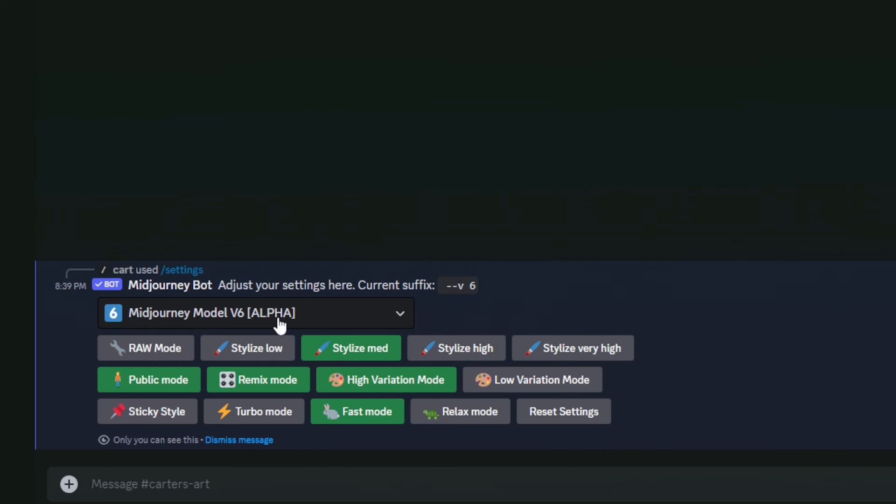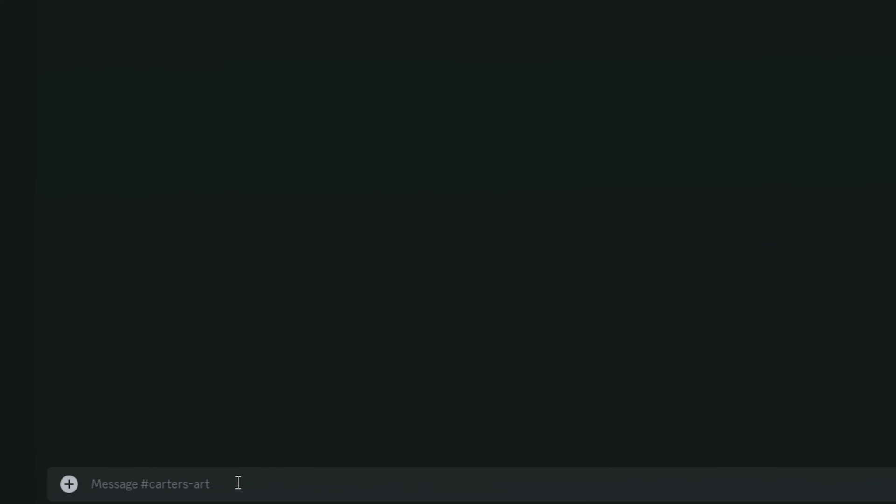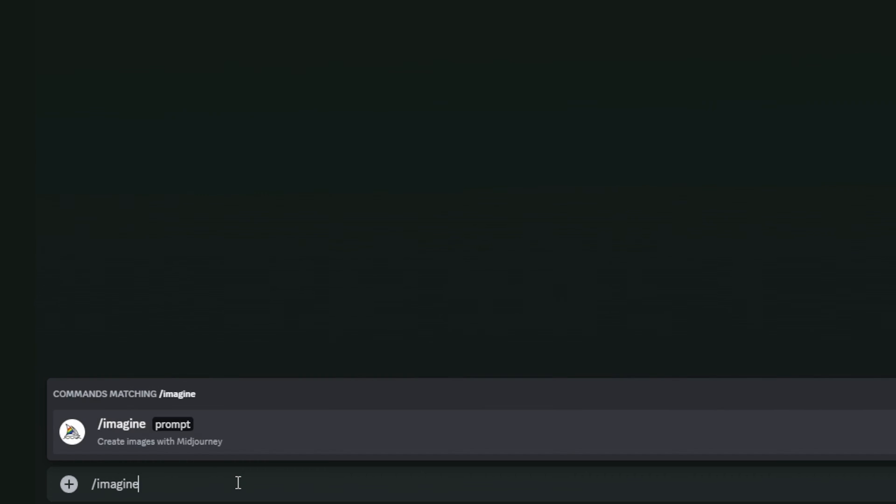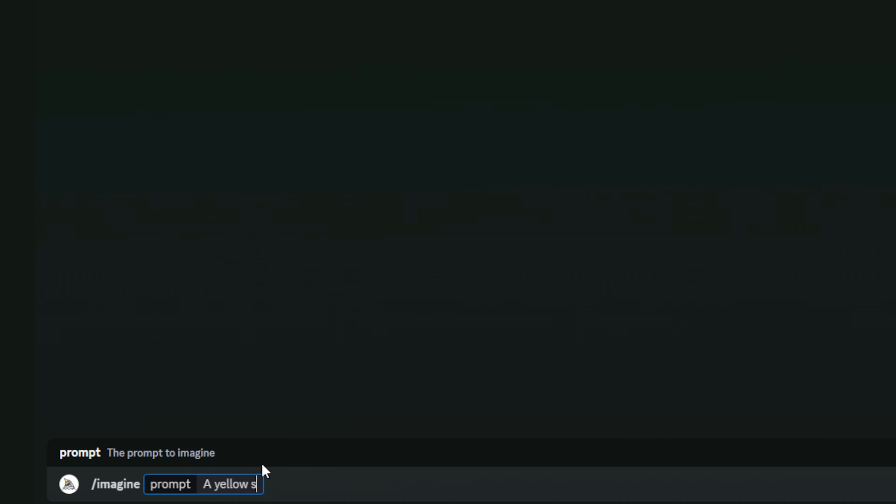Once you have that set as your default version, you can just start typing your prompt down here. I'm going to dismiss this message, and I'm going to type in slash imagine, and then hit space and I'll get my prompt right here. And I'm just going to create a handwritten bit of text for this first portion. Whenever you add text, you need to put quotation marks around it for the text to show up in MidJourney. So I'm just going to type in a yellow sticky note with the text buy milk.